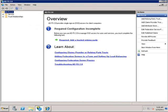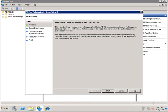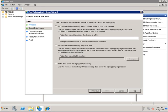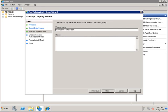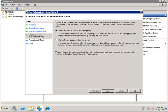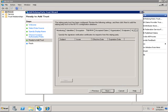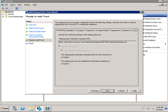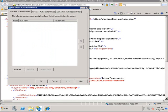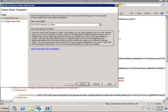We can now see that we are loading the federation metadata from the CRM server. The federation metadata is essentially a recipe for what the CRM server needs in regards to claims from the ADFS server. We will type in the URL and shorten the name for the relying party. We will permit all users, and here we can see the different properties that were obtained from the XML file.